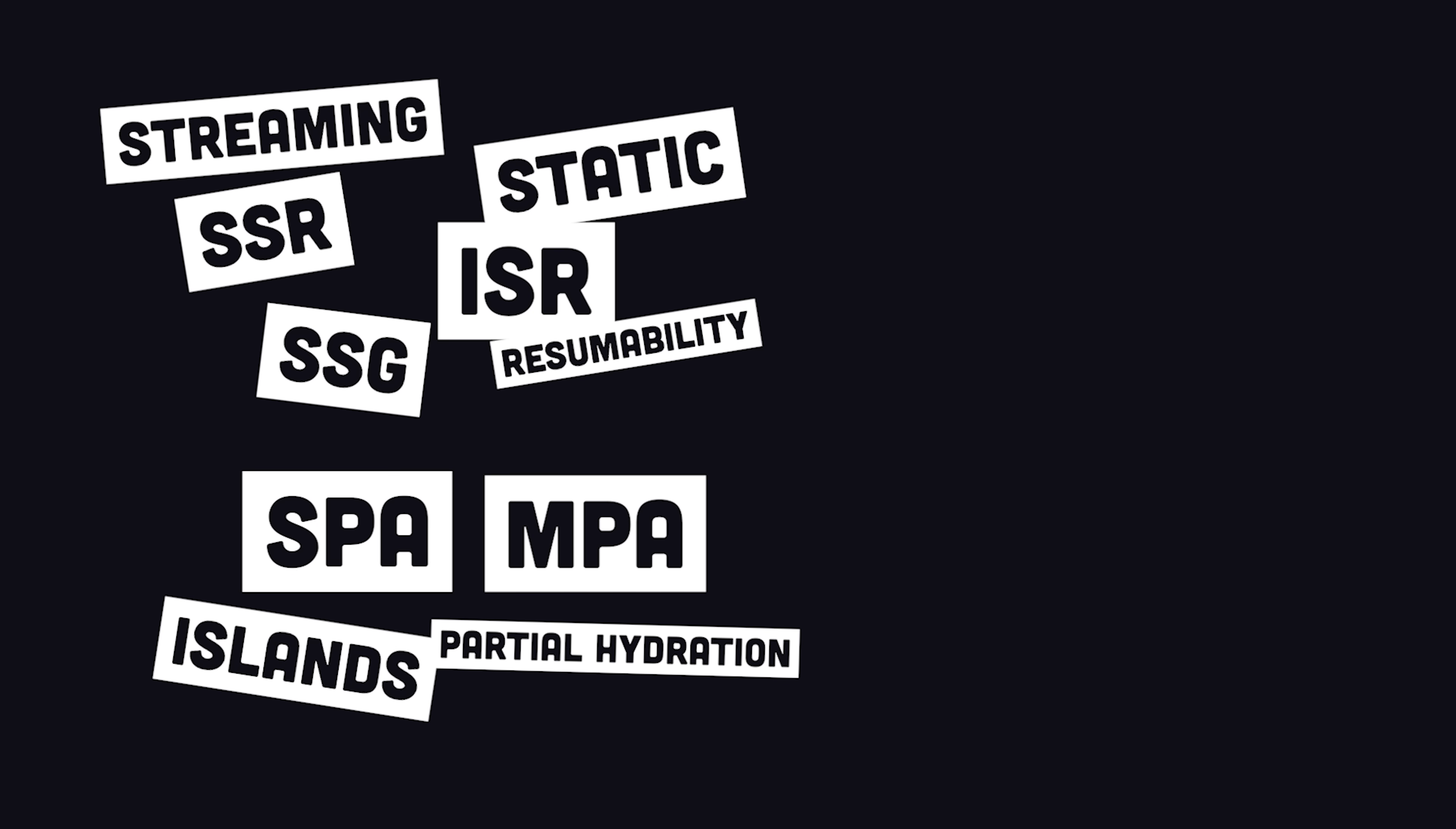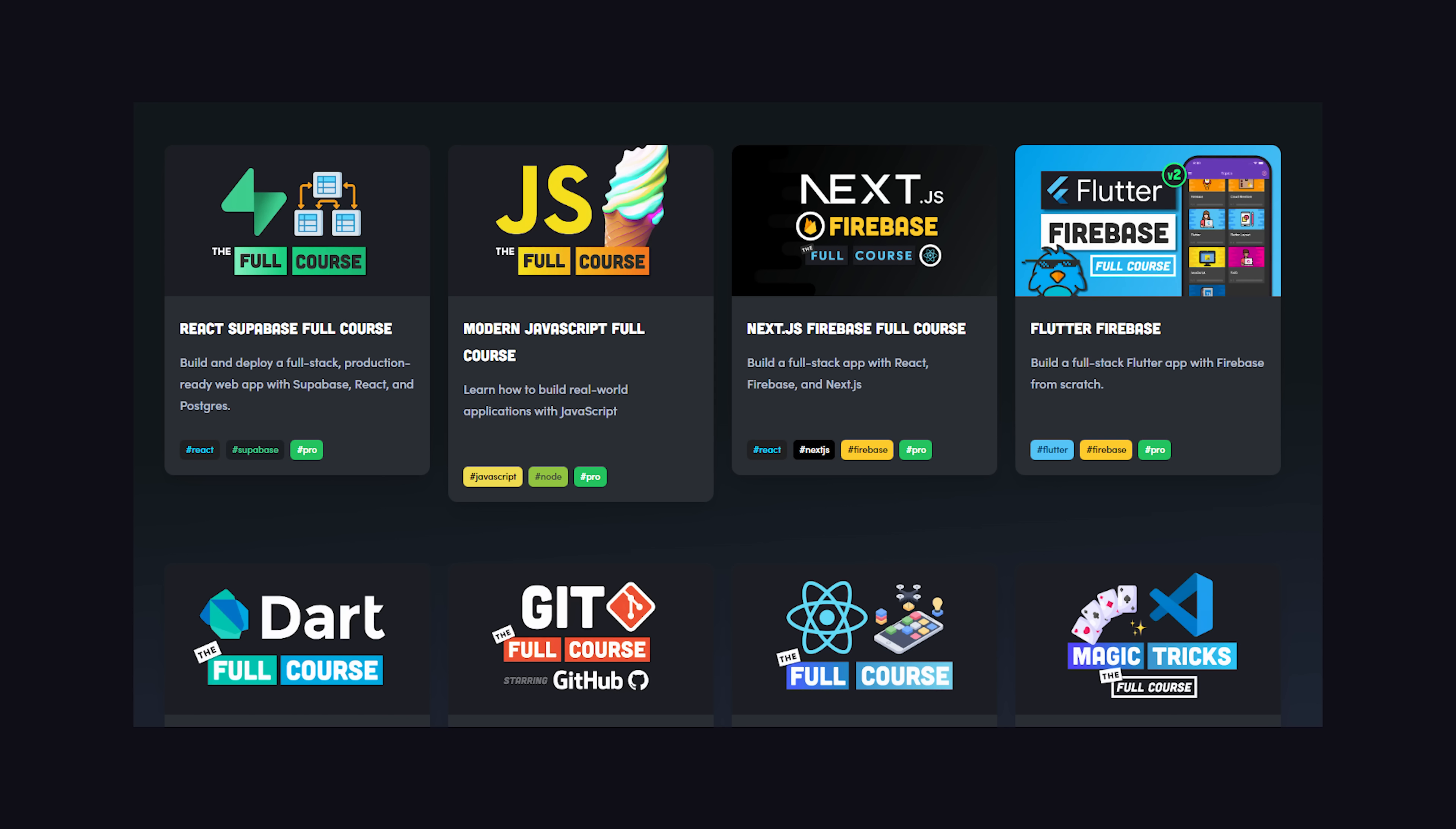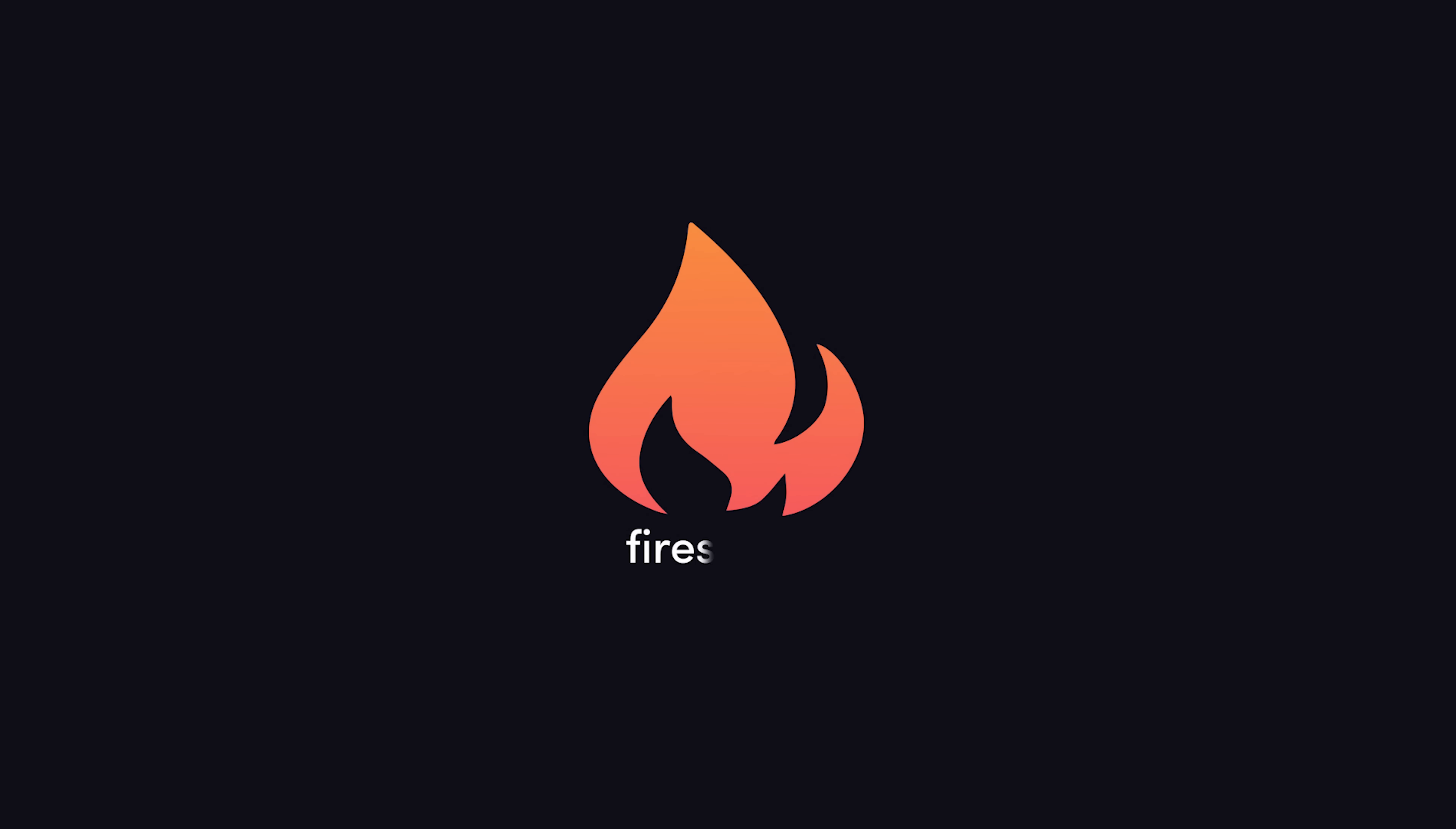And with that, we've looked at 10 different rendering patterns on the web. I'm sure many more will be invented in the years to come, but hopefully now you can go and build the website of your dreams. If you want to see these patterns in action, become a pro member at Fireship.io to get access to my full courses. Thanks for watching, and I will see you in the next one.